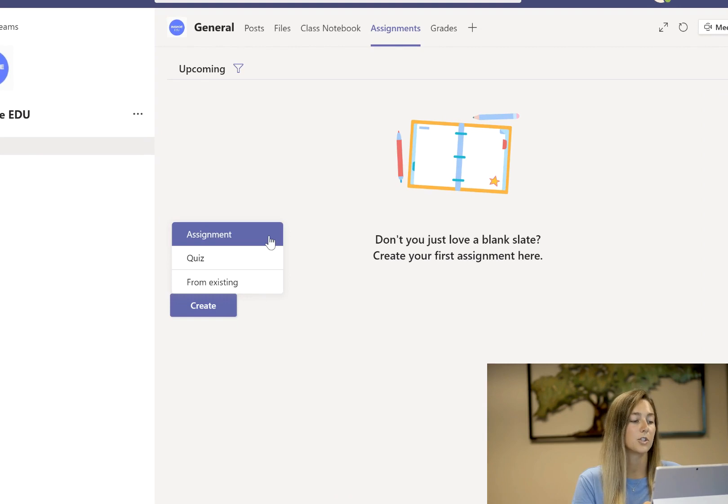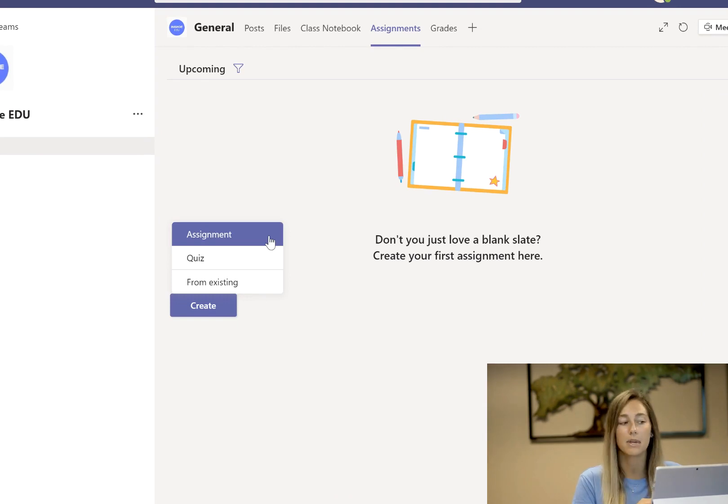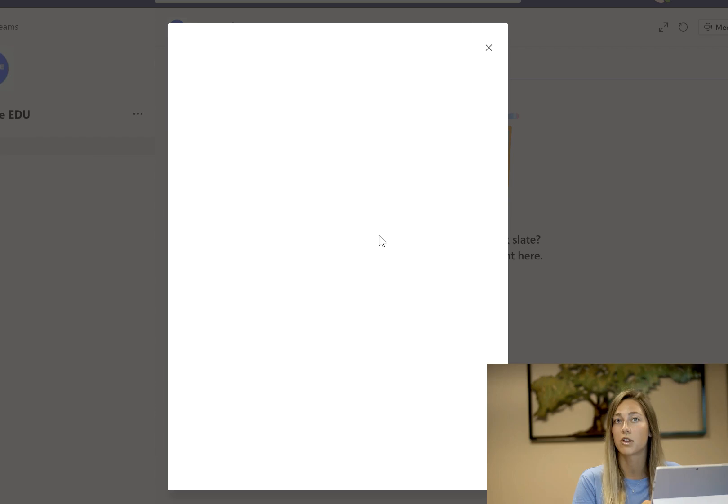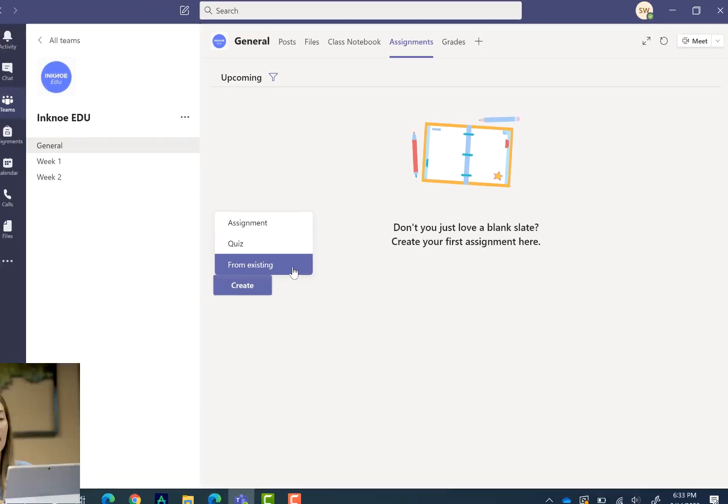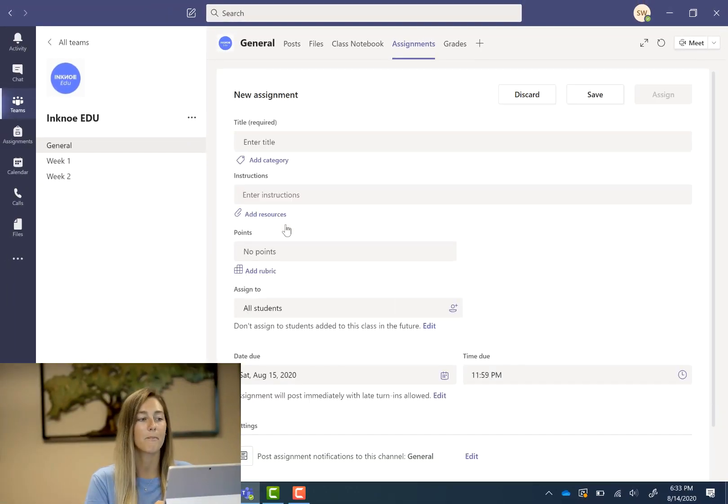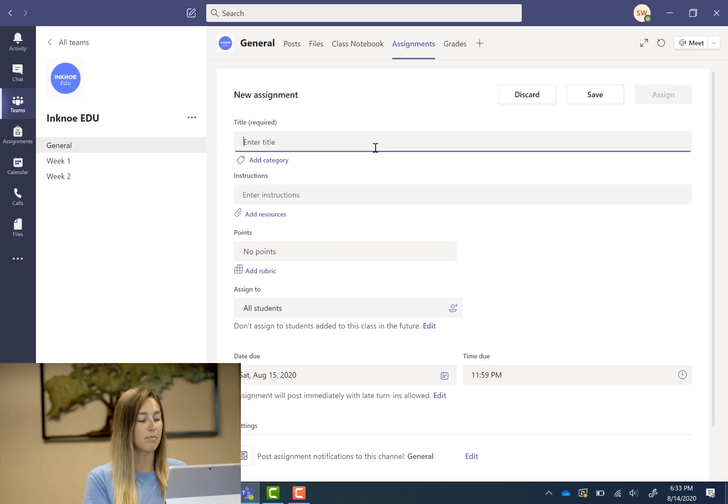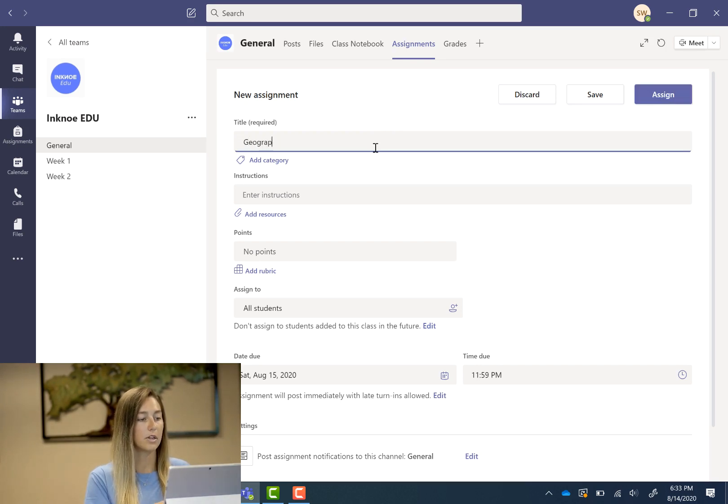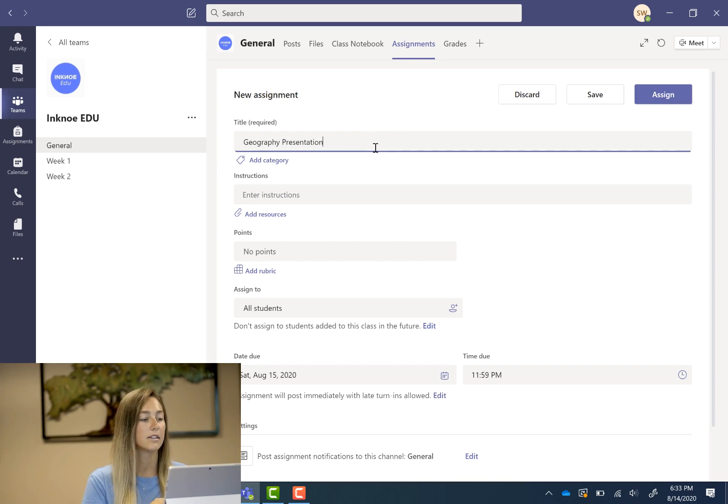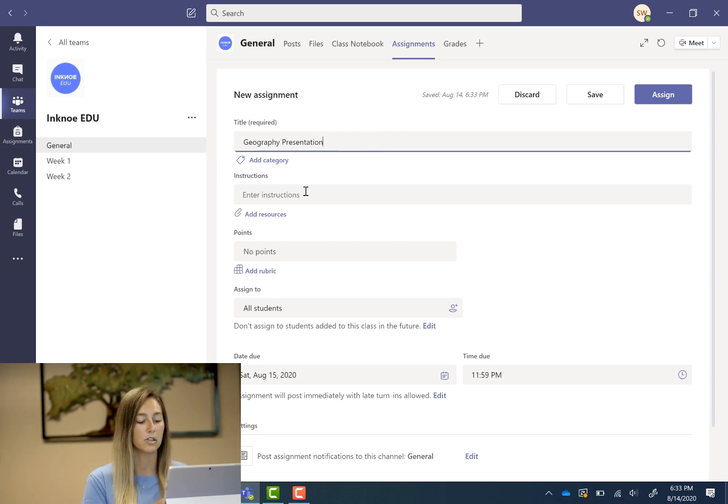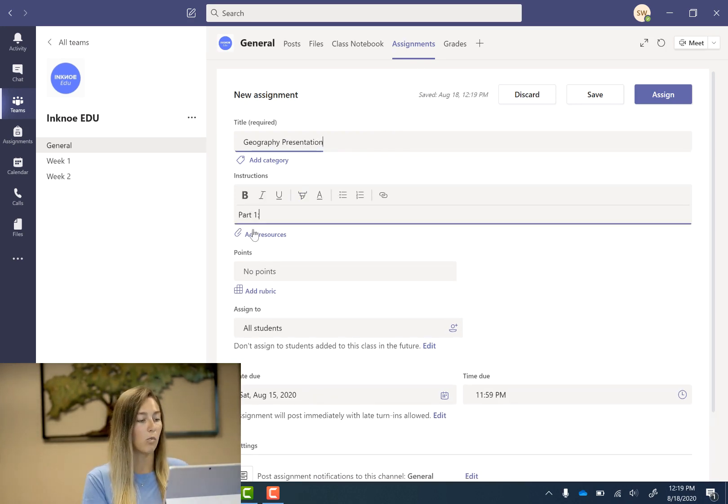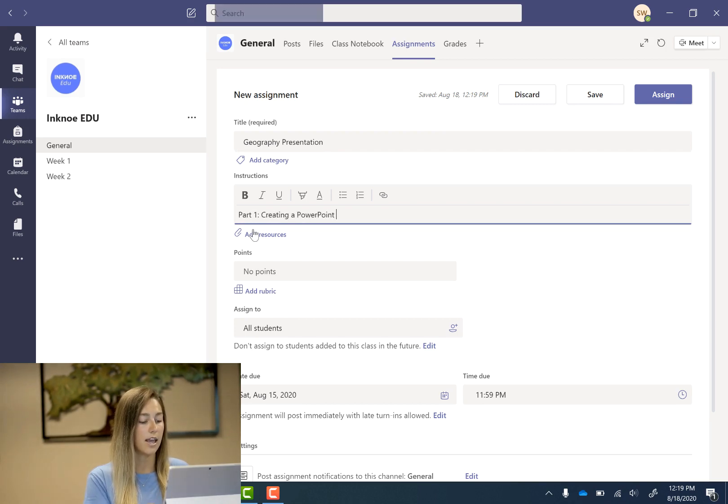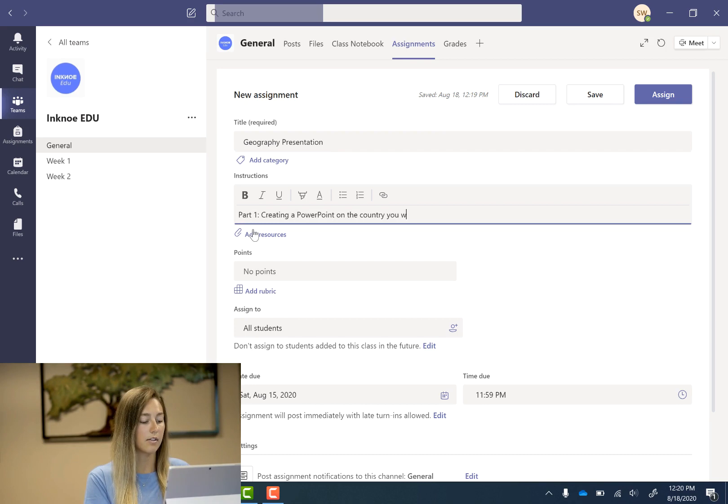You have three different options here. You can make an assignment, you can make a quiz through Microsoft Forms, and then lastly you can create one from an already existing assignment. Today we're just going to create a plain old assignment and at the top we can type in the title. So I'm going to do a geography presentation and it's a two-part assignment for my students. This is part one of creating a PowerPoint on the country that they were assigned.